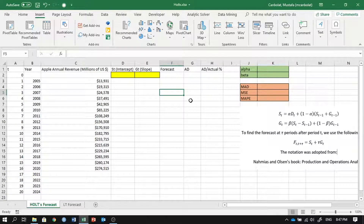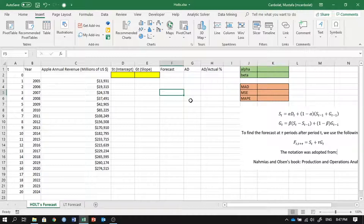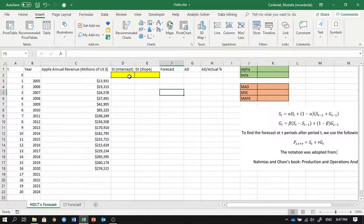Hi everyone, welcome. In this video we are going to learn about Holt's double exponential smoothing method. You can use this method as an alternative to the linear trend forecasting method — both can be used, and one may work better than the other for different types of data sets.